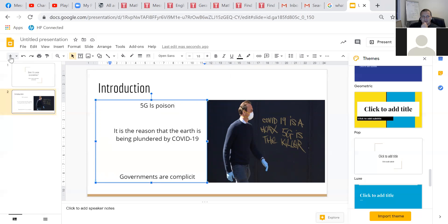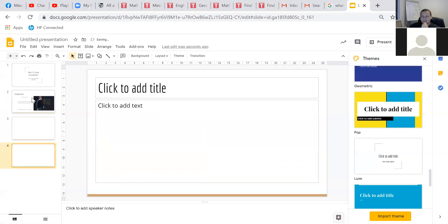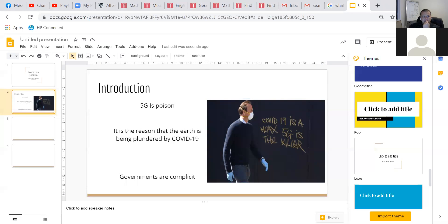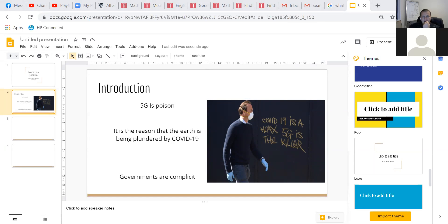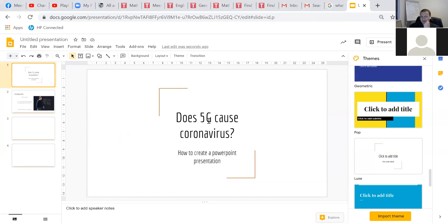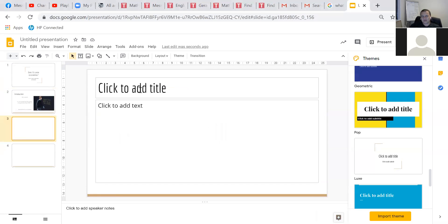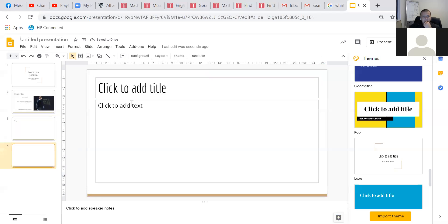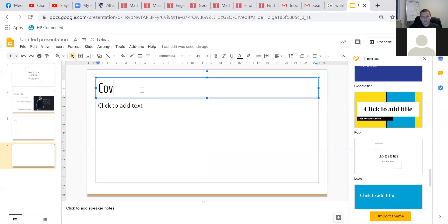Okay. So, let's, the next, what should the next two slides be? If we're working in a logical order. So, should we introduce actually what is 5G and what is coronavirus? So, we've written our introduction and now we're going to delve a little bit more. 5G.